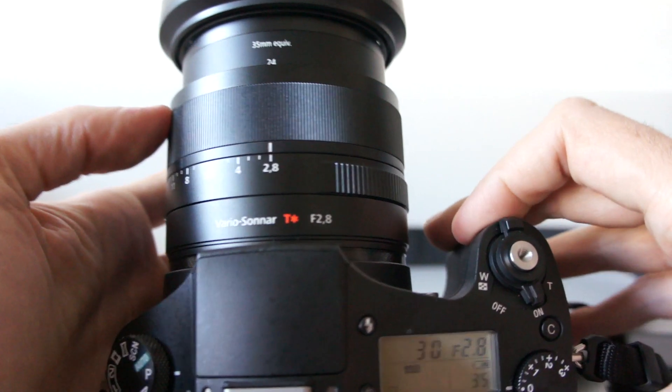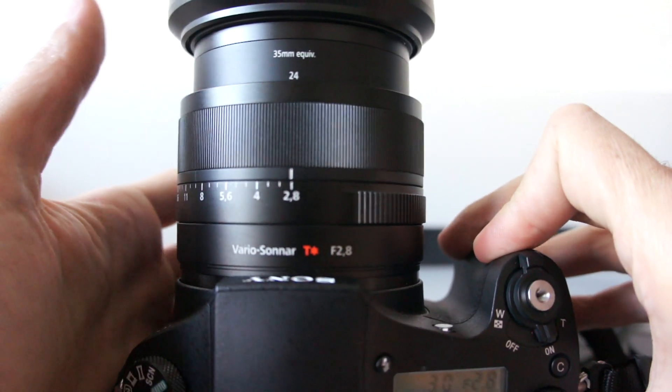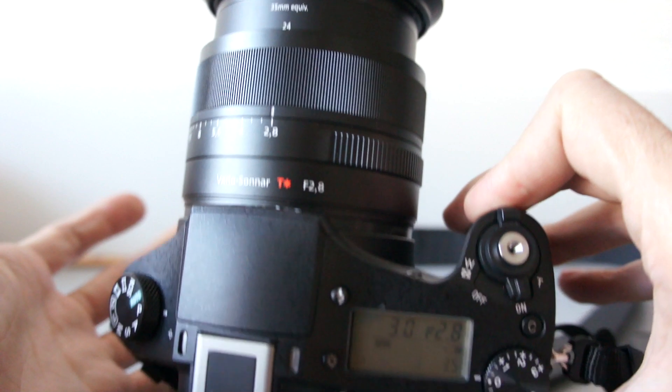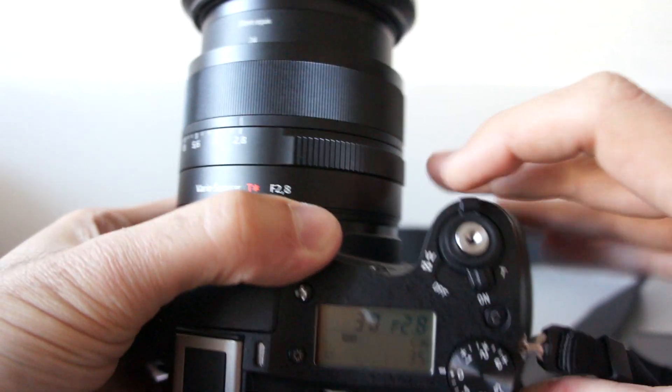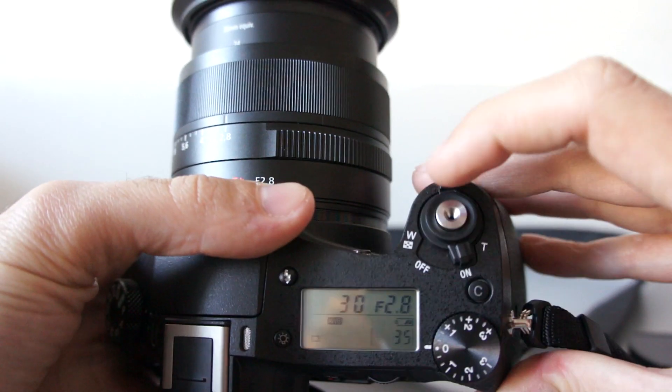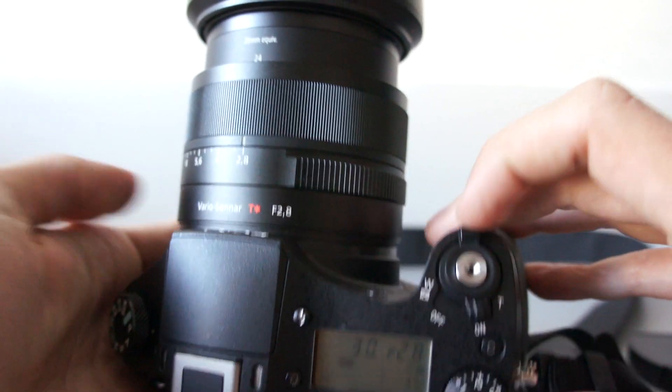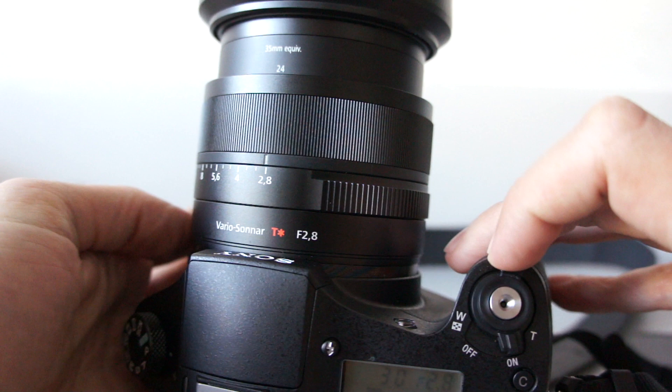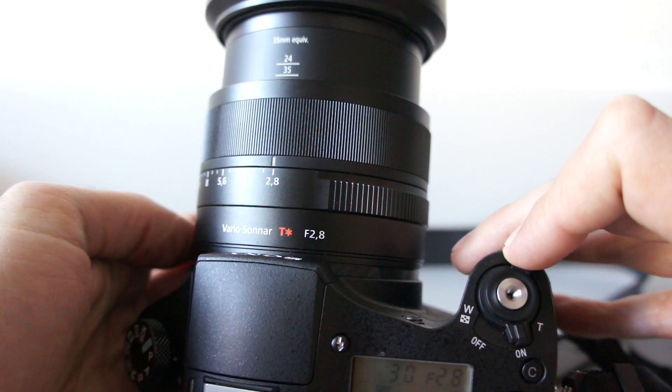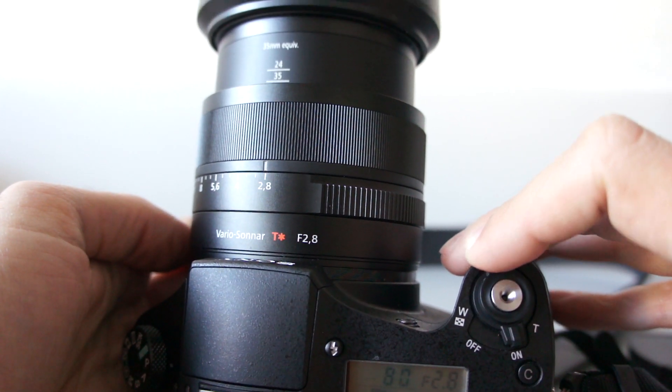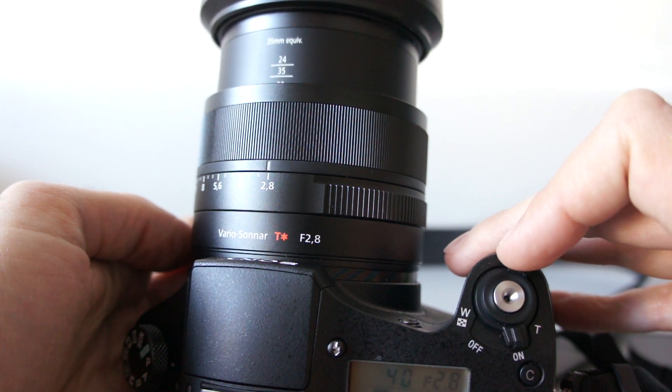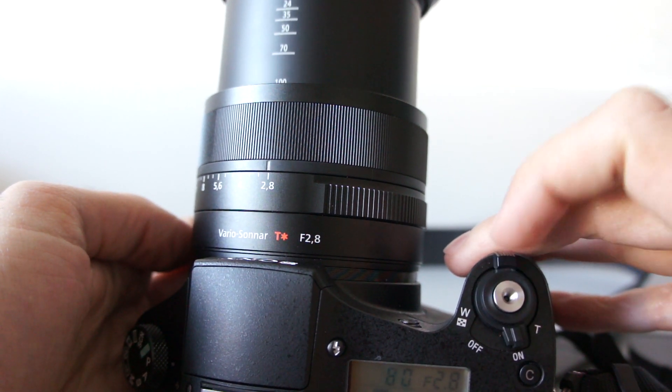You can zoom the lens in two different ways. First, it is using this dial around the shutter. As you can see, it just slides constantly.